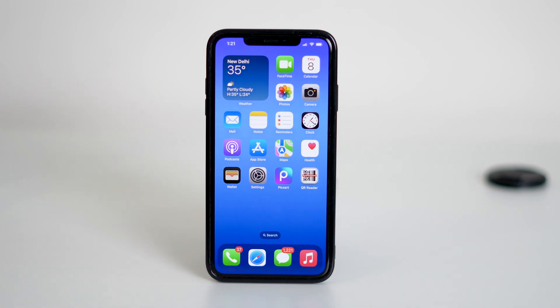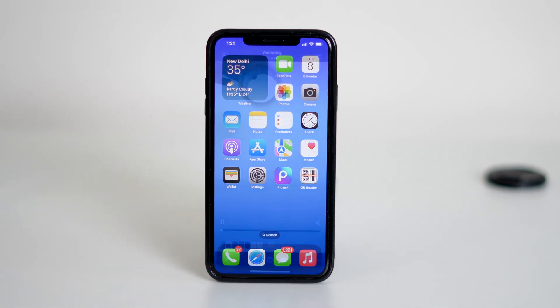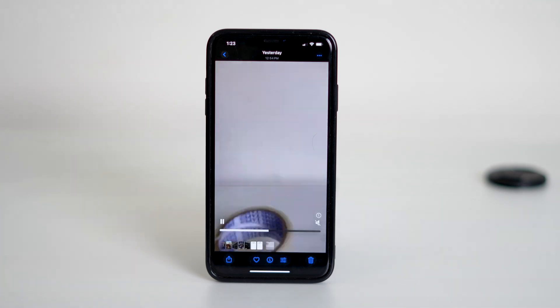Hey everyone, welcome back to our channel. In today's video I'm going to show you how to change a slow motion video back to normal speed on your iPhone.